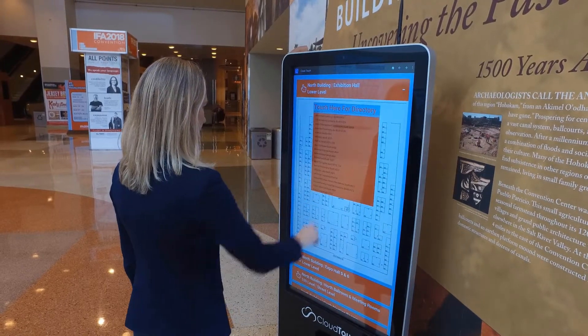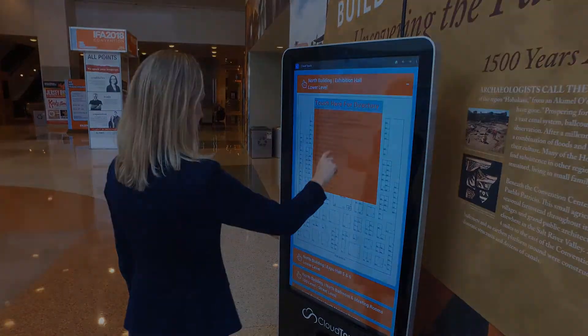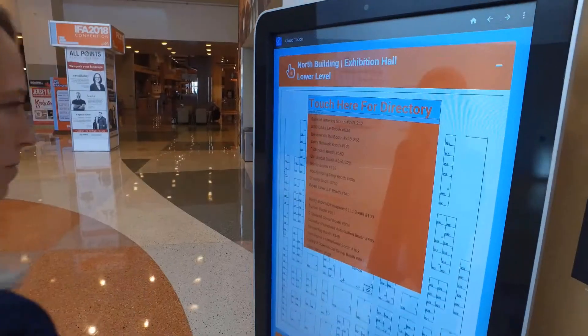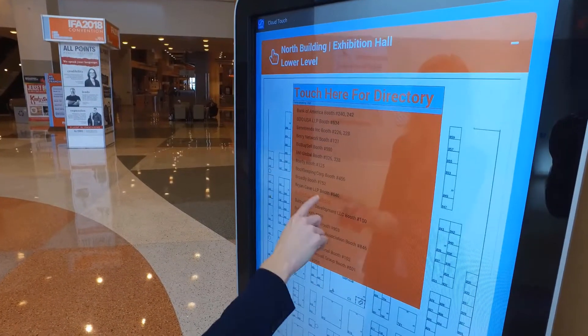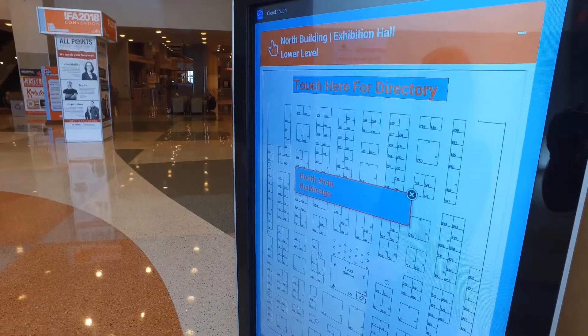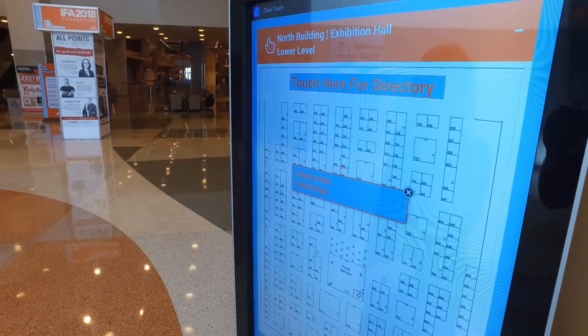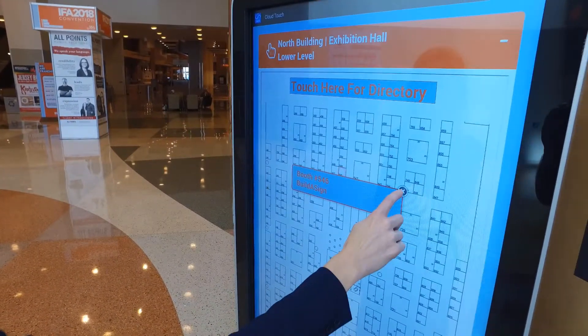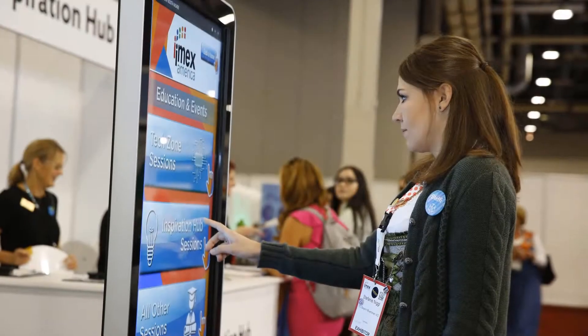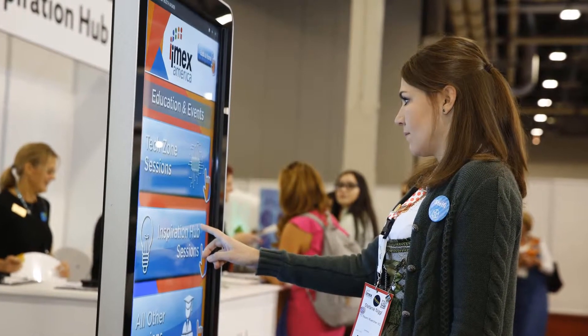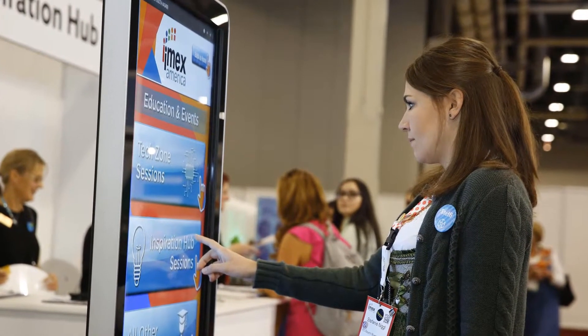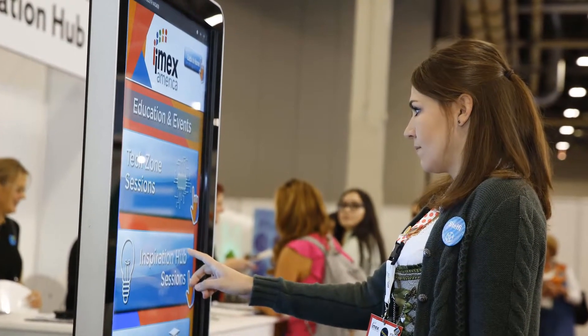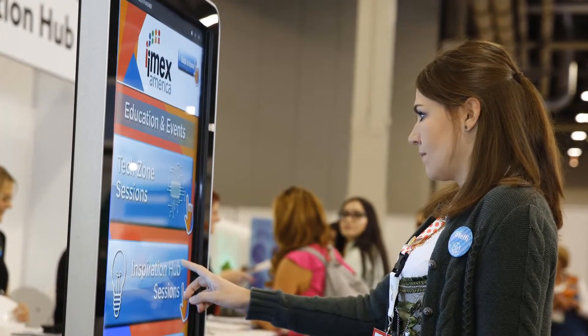Here you can see our interactive expo hall directory. You can easily browse through a list of exhibitors and find the booth you're looking for. We create custom interactive experiences that are branded for each event.